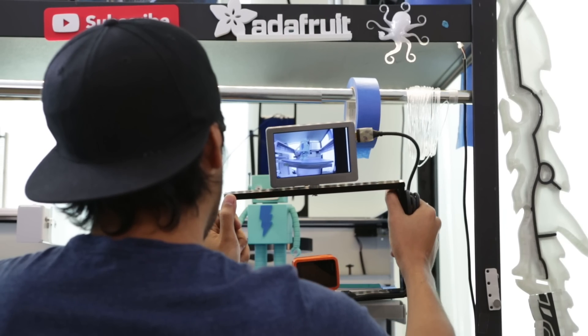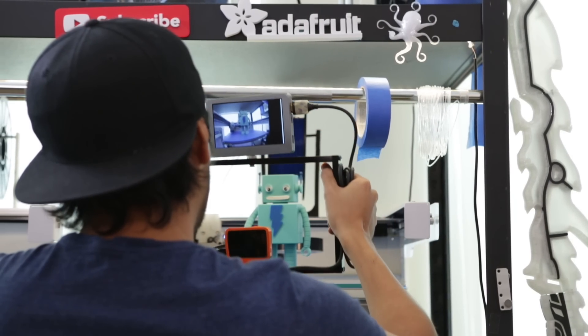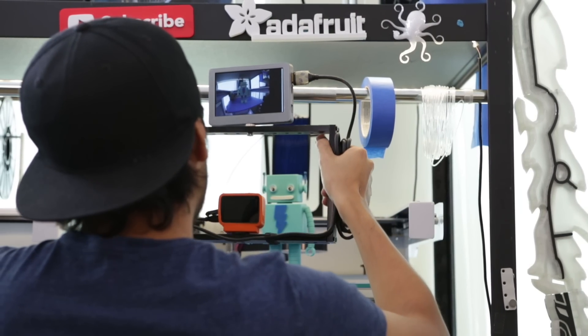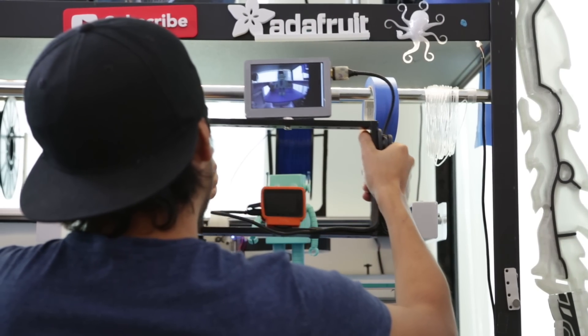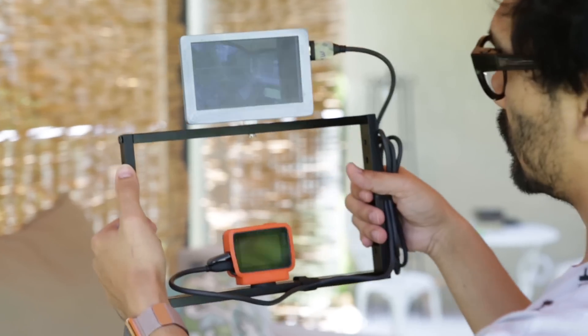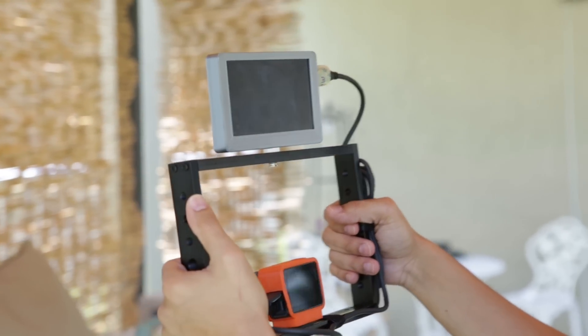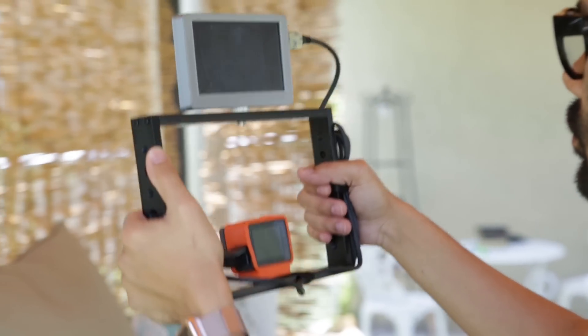If you're building a project and looking for a small portable display, I hope you find this project useful. Thanks so much for watching and be sure to subscribe for more DIY projects from Adafruit every week.